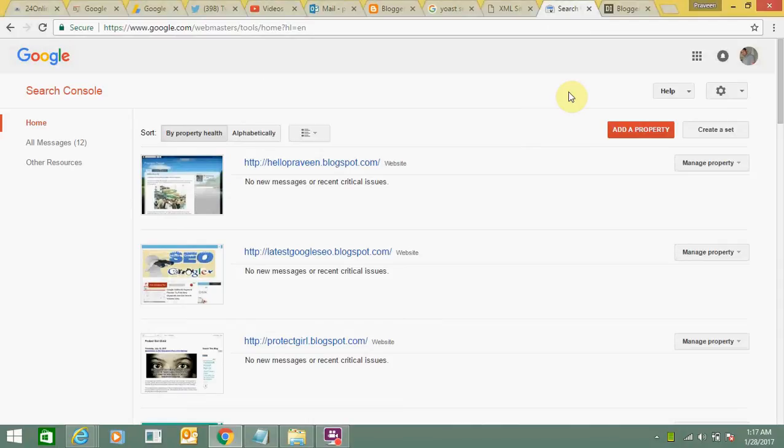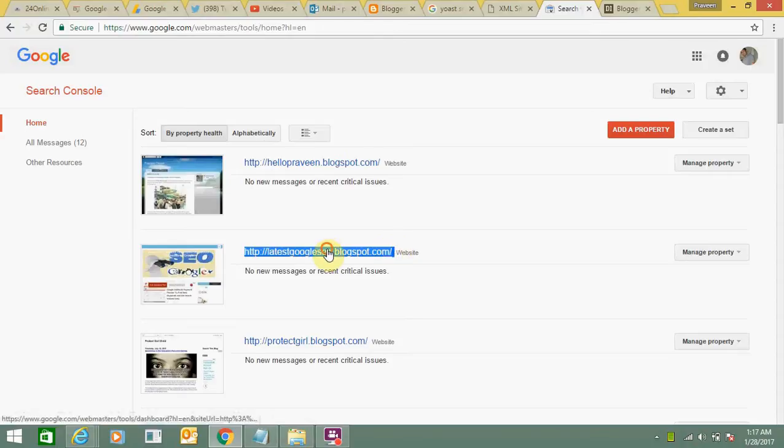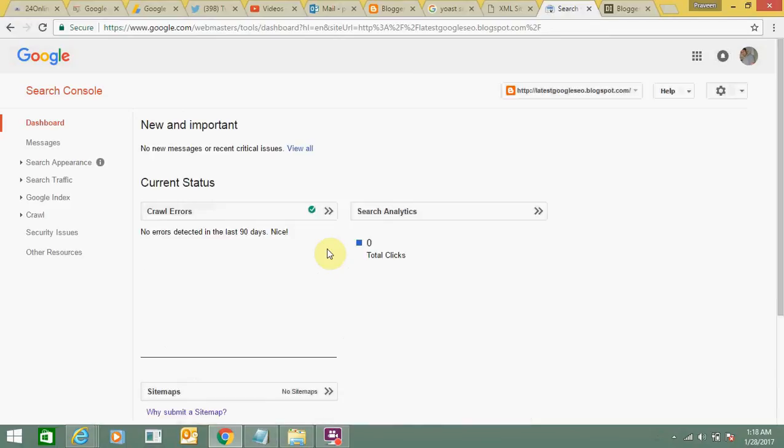Hello friends, today I'm going to show you how to create an XML sitemap for Blogger and add it to webmaster tools. This is my website, latestgoogleseo.blogspot.com. Just click on it and go to webmaster tools.